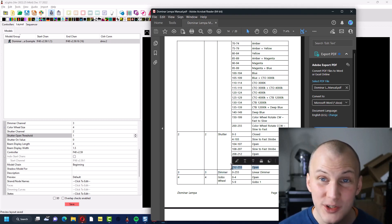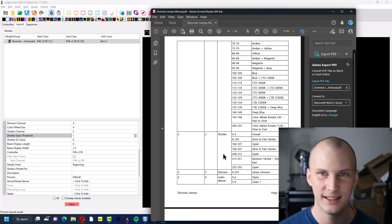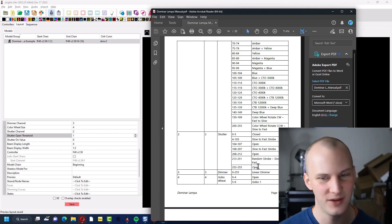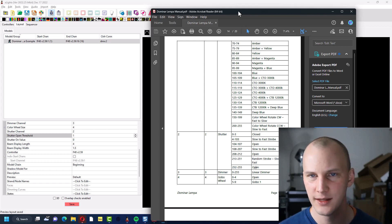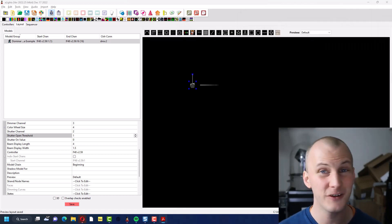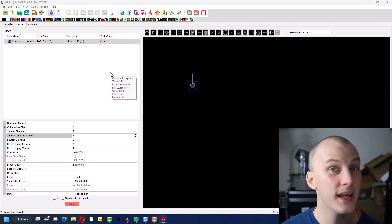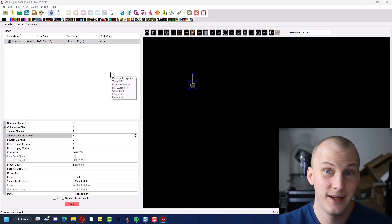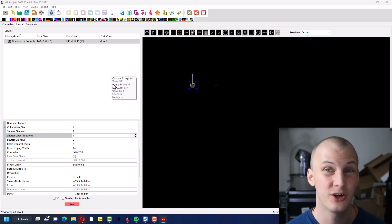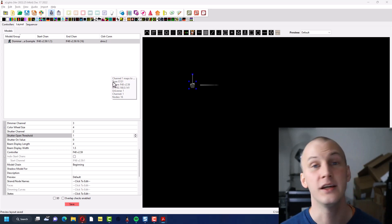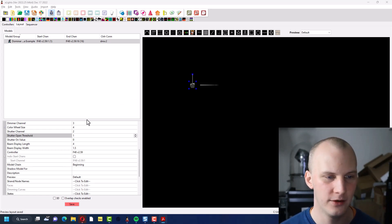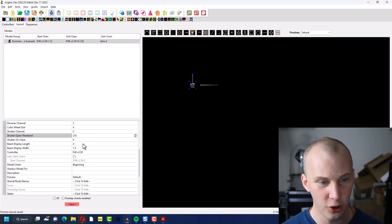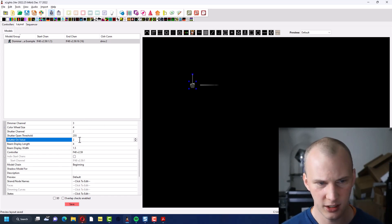I, for most fixtures, just for simplicity's sake and ease of remembering, I typically just enter 255, the full channel value, as the shutter open value, and that's what I'm going to do here. Most fixtures with a mechanical shutter, which is going to be any lamp-based moving heads, your LED-based ones do not have a mechanical shutter, they just dim electronically with the LED dimming up and down. But anything with a mechanical shutter, generally 255 or the channel at full, is going to be where that shutter's open. So I'm just going to enter that here for the open threshold and the on value.